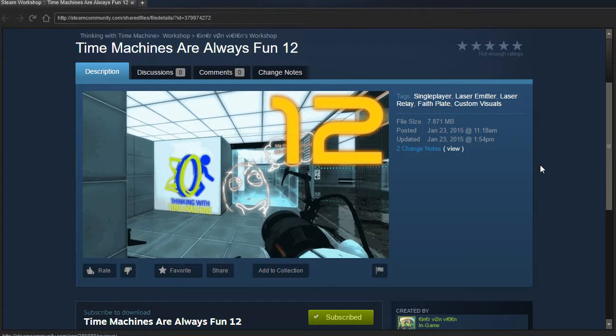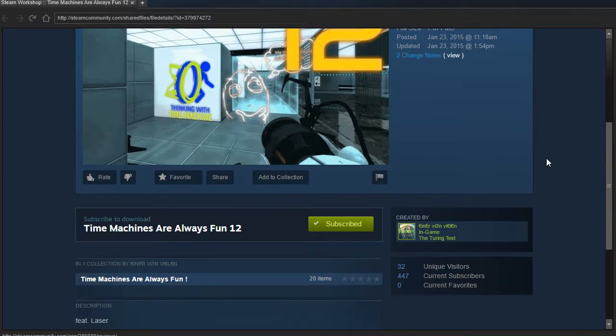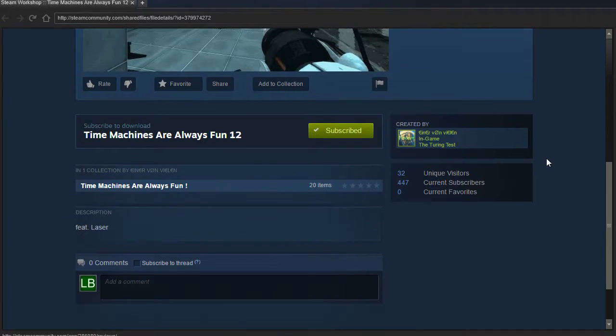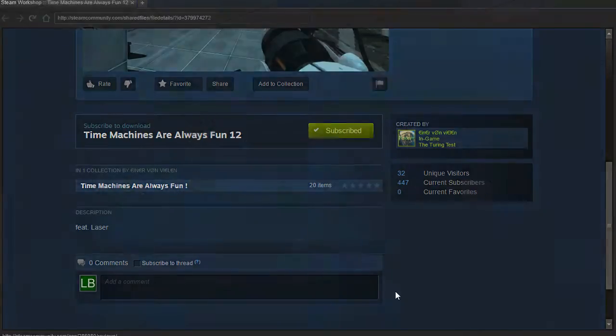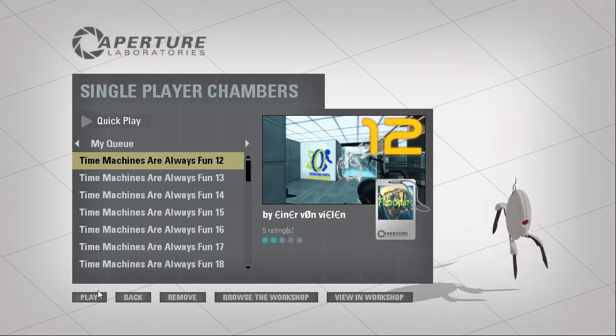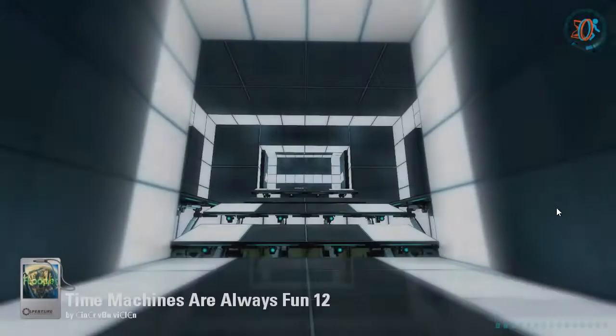Hey guys, I'm LB, and let's check out Time Machines Are Always Fun 12 by Flooper. I have finally remembered his name. Featuring Laser. Alright, let's see if it does in fact feature a laser, Flooper.